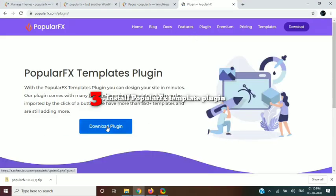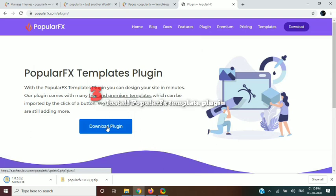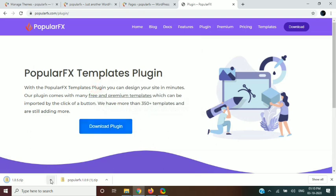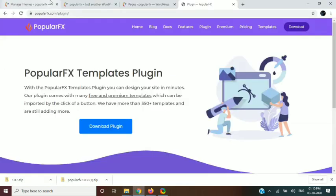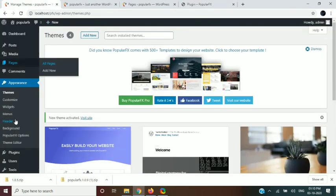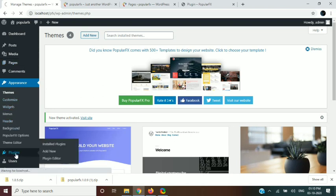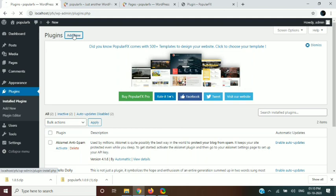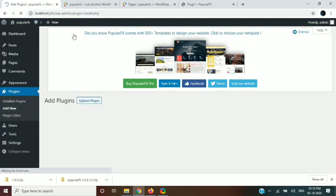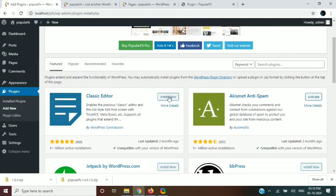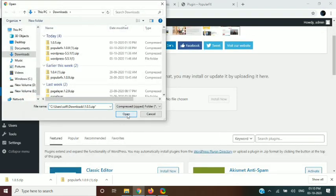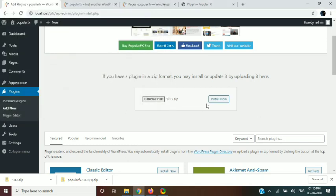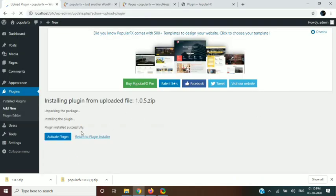In the third step, we will download the Popular FX templates plugin from its official website. After downloading the plugin, we will upload the downloaded zip file to our WordPress installation. After the zip file is uploaded, we will need to activate the Popular FX templates plugin.